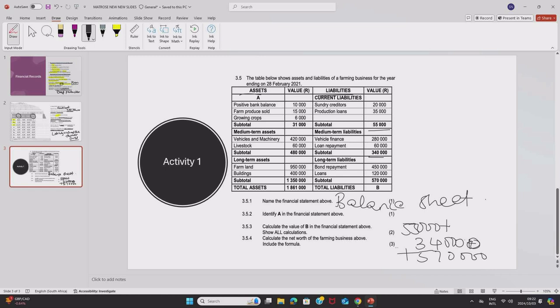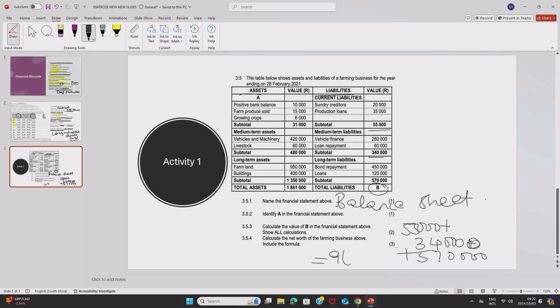When you are calculating the value of B, you will have to combine all those numbers. Now, let us add together 55,000 plus 340,000 plus 570,000 to find the value of B or the total liabilities. When you calculate that, you will actually find that this is equal to 965,000. If you look at the question, the question is very specific.